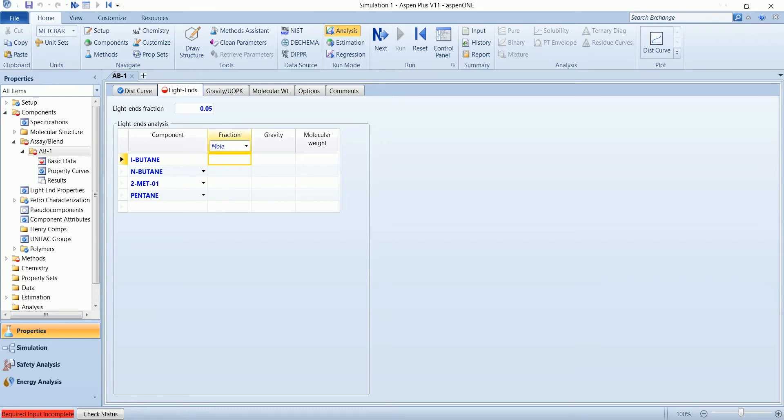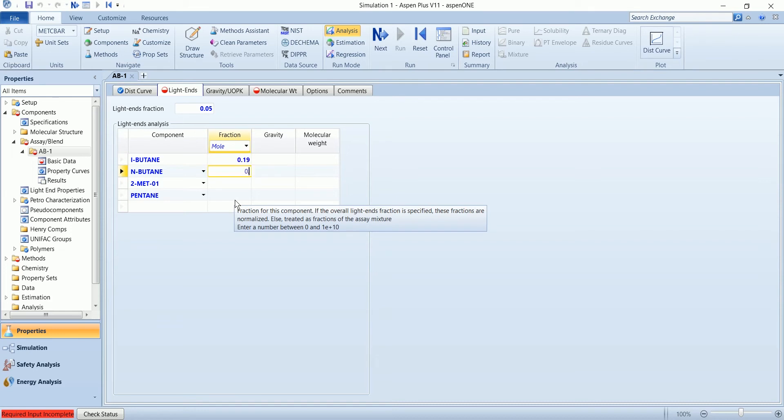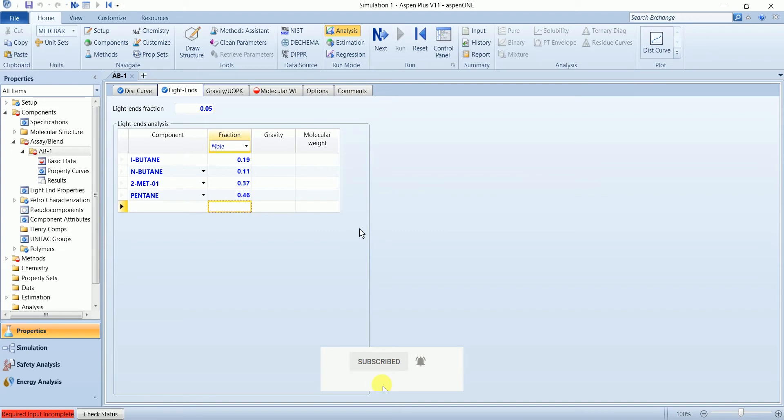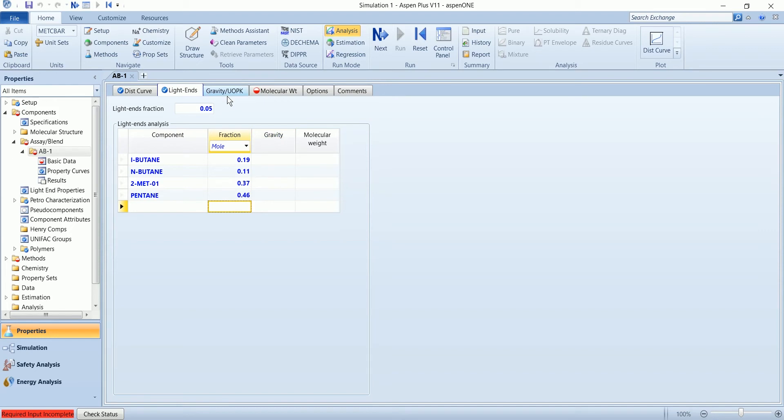In this 0.05, the mole fraction of each component is 0.19, 0.05. These two properties are only required if the component is not in the data bank. These are common components that are available, so we don't need to define the gravity and molecular weight. Once you define the weight, then the molecular weight curve becomes necessary.